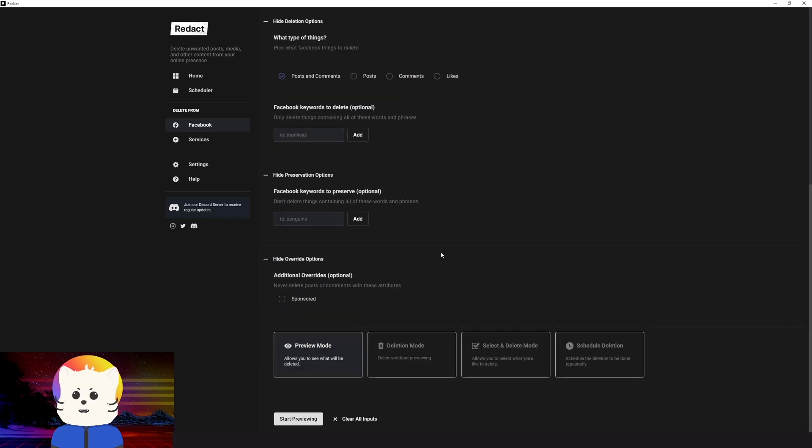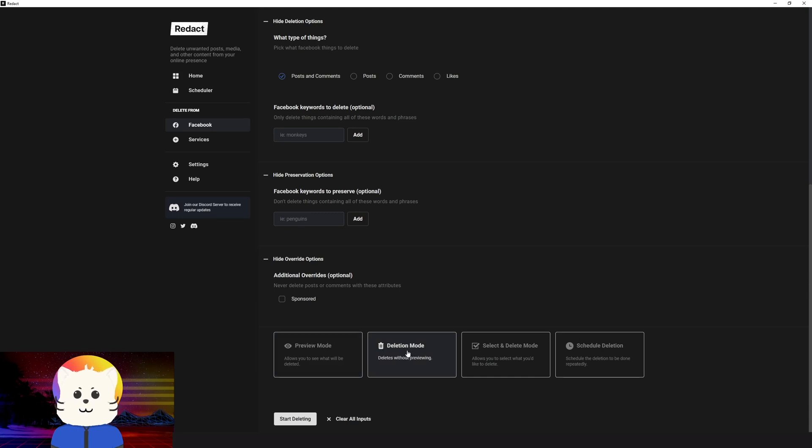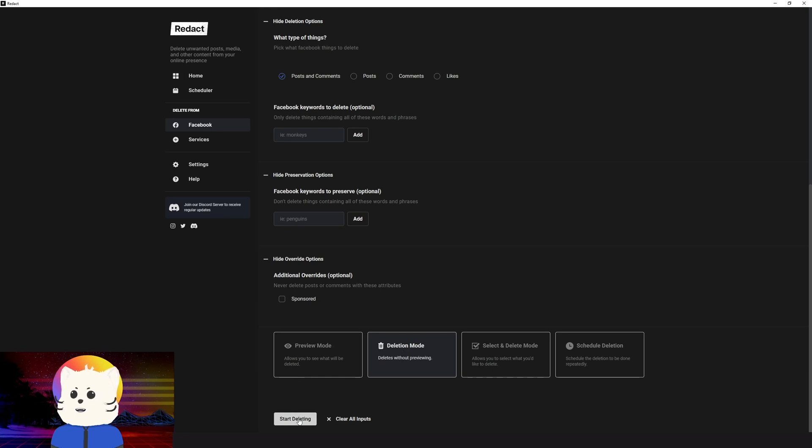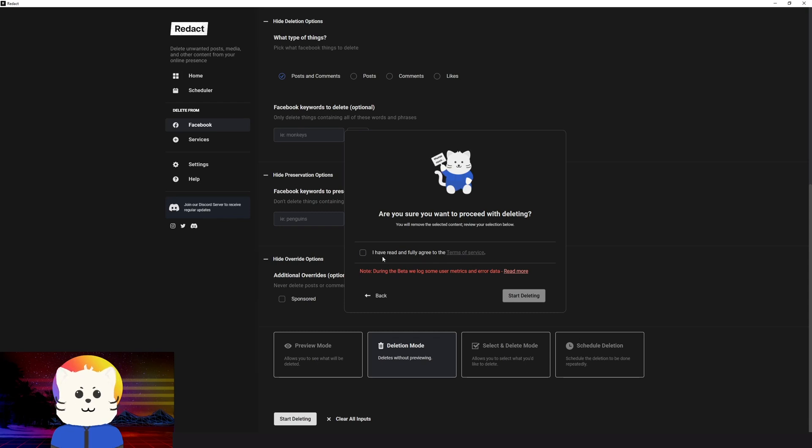So if you're still unsure on what things that Redact will delete, you need to click here and just start reviewing. But for me, I'm just sure that I want to delete these kinds of content for my Facebook. So I'm just going to go to deletion mode. Again, if you're unsure, you can preview it. And then after, go to deletion mode. So let's start deleting stuff. Be sure to read our terms of services and also our notes. Just click that. I agree. And then start deleting.